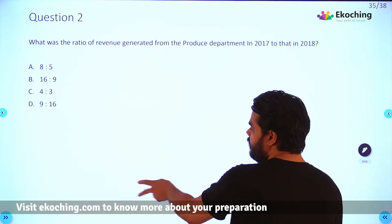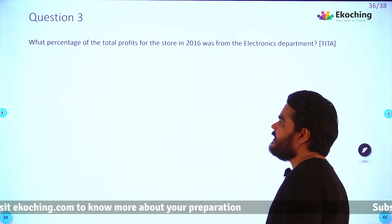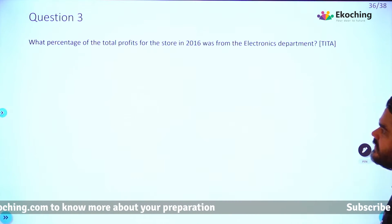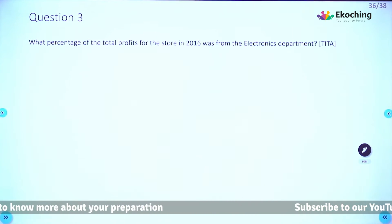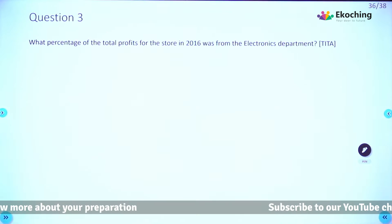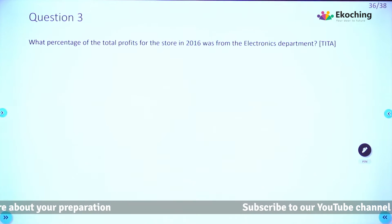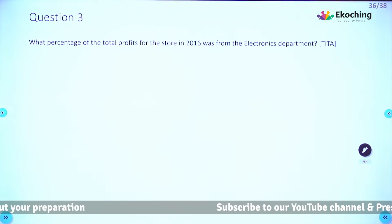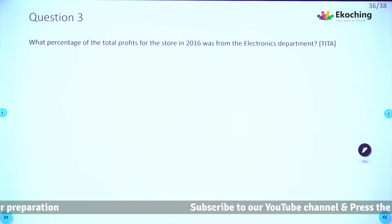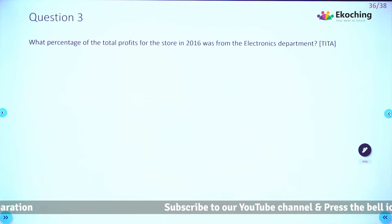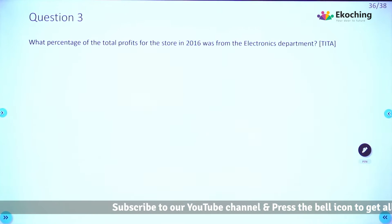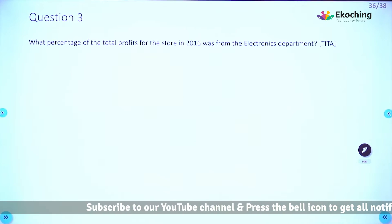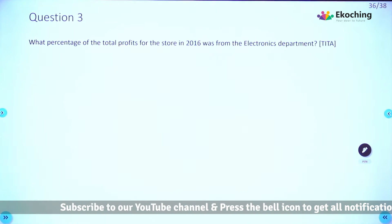I hope you are done with question 2. Question 3: What percentage of the total profits for the store in 2016 was from the electronics department? It's easy to moderate — take two minutes, pause the video, and resume when you are done.